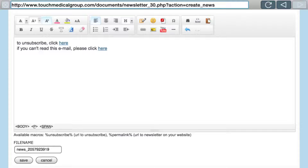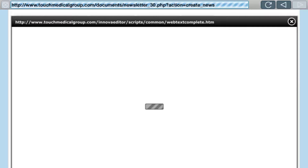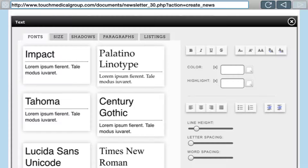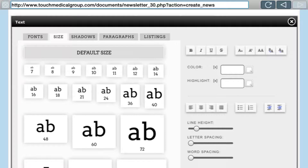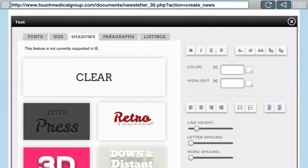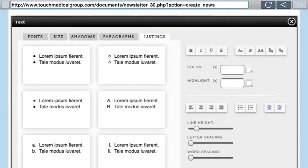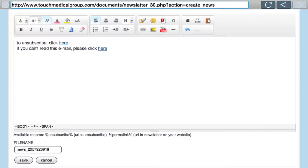The T button is a custom text button where you can create really cool artistic text. You have the ability to choose font type, size, drop shadows, and paragraph structures. It shows bold, italics, underline, strikethrough — all in one place to manage your fonts at once. Underneath that you have color and highlight, then left justify, center justify, right justify, full justify, bullet lists, number lists, indentation, kerning, line height, letter spacing, and word spacing.